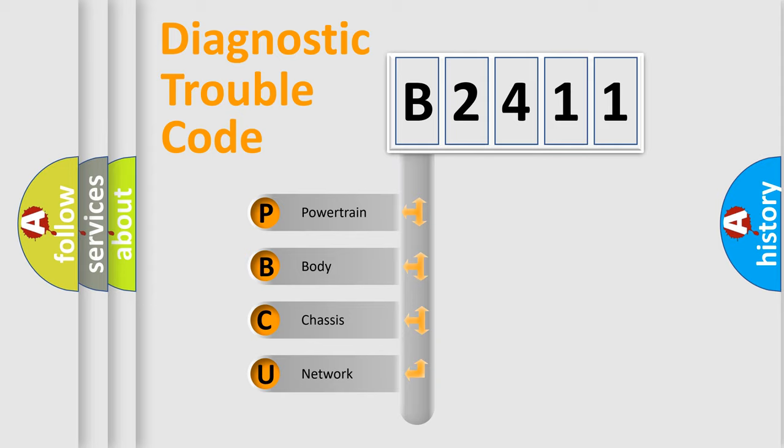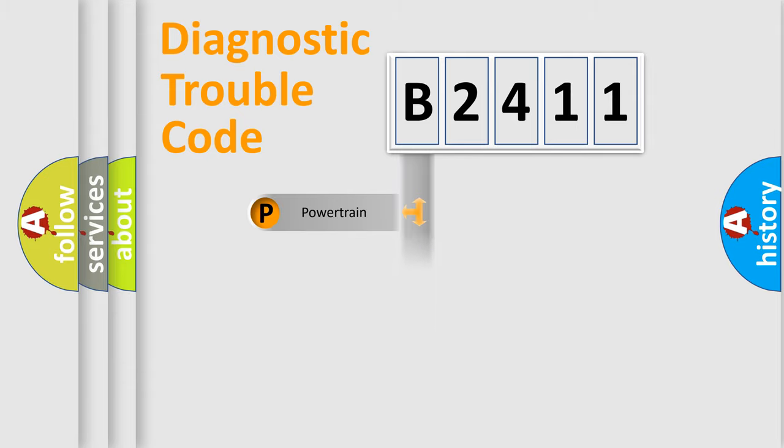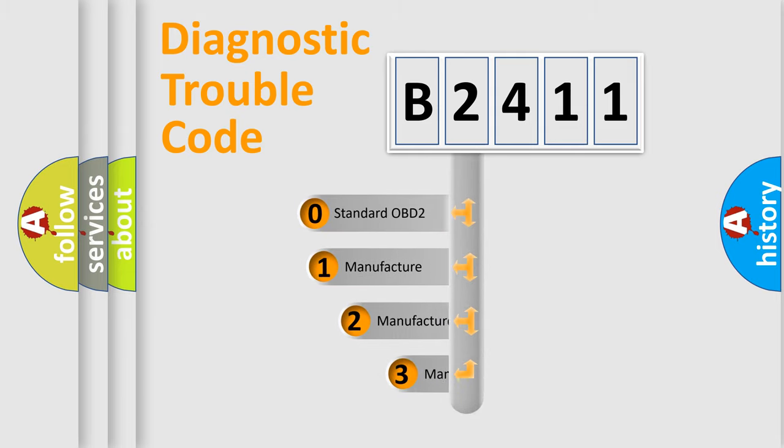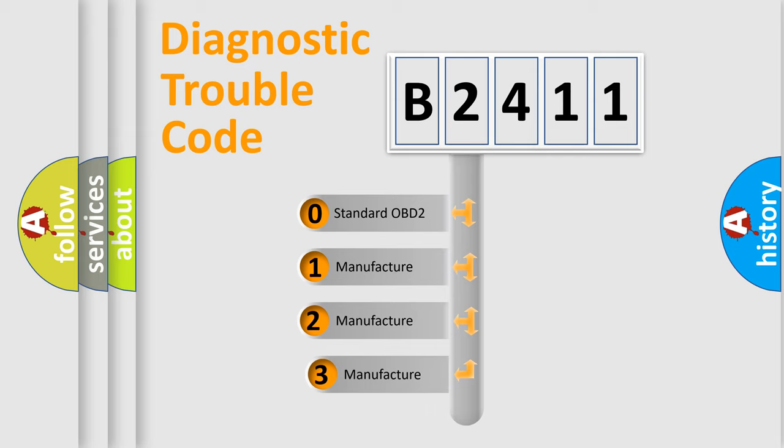We divide the electric system of automobile into four basic units: Powertrain, Body, Chassis, and Network. This distribution is defined in the first character code.